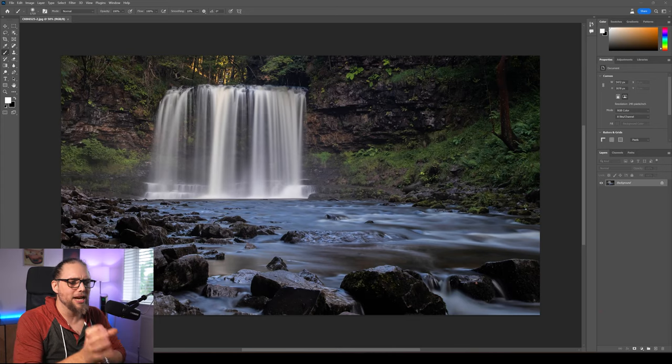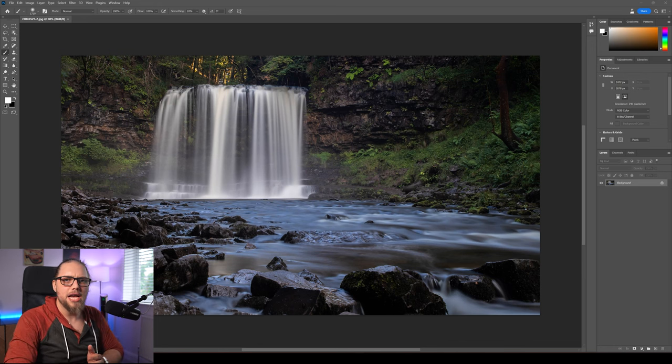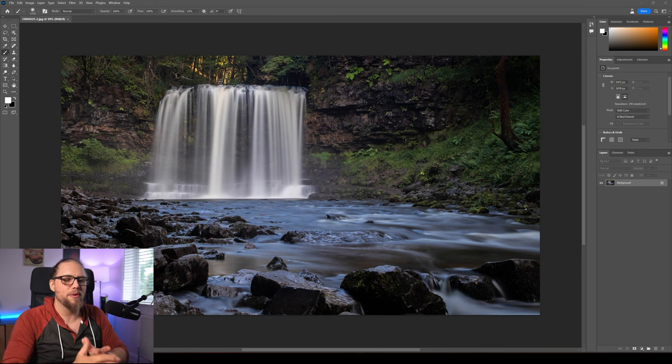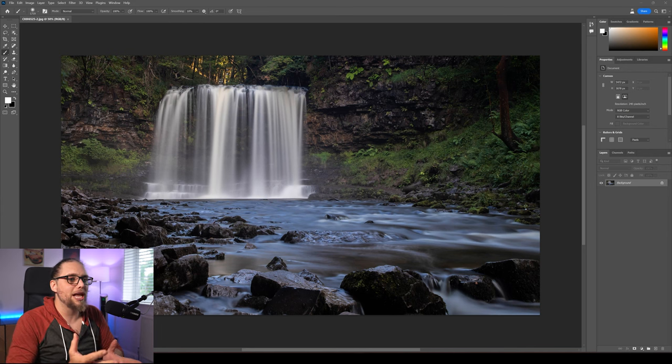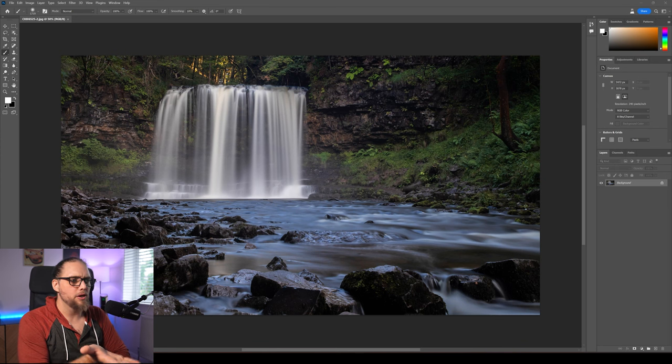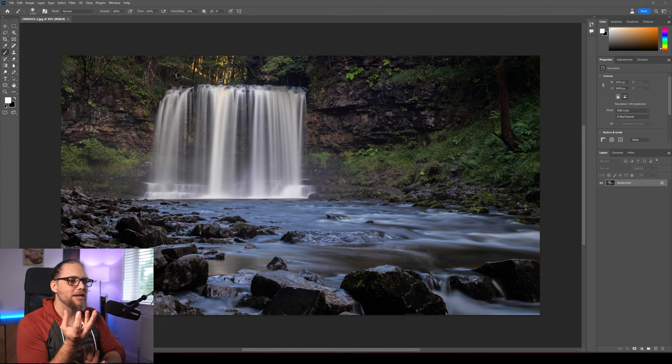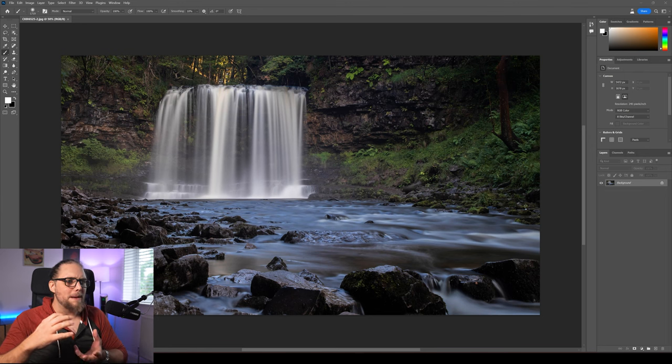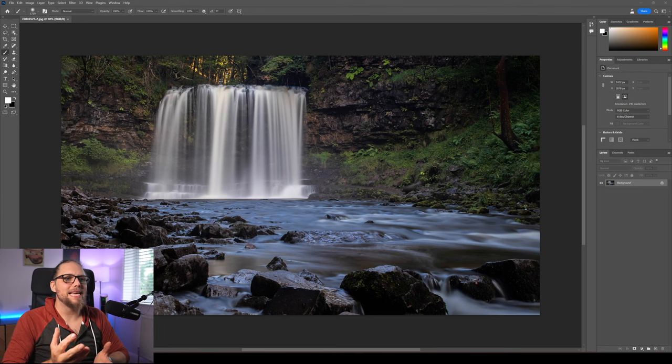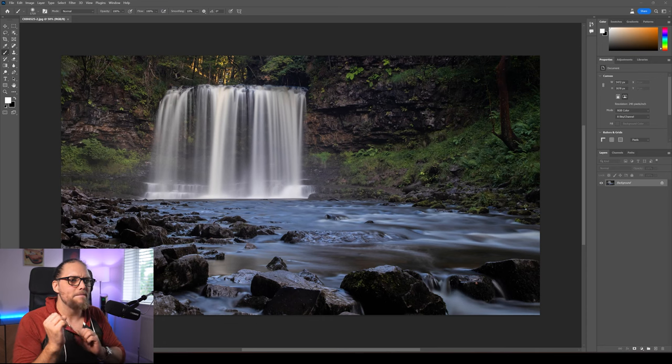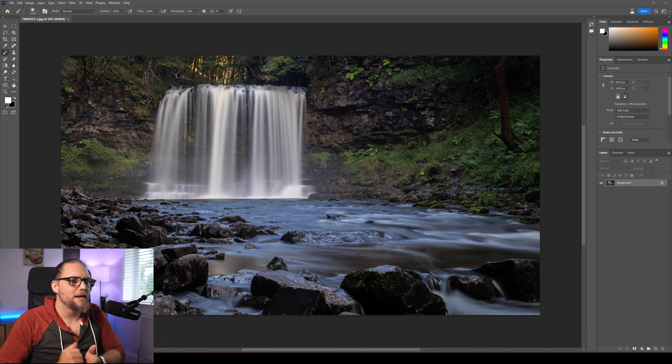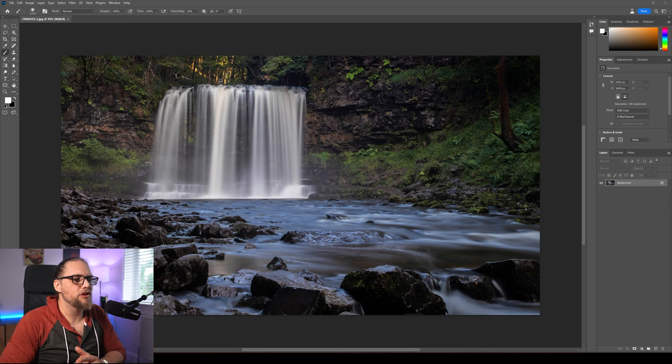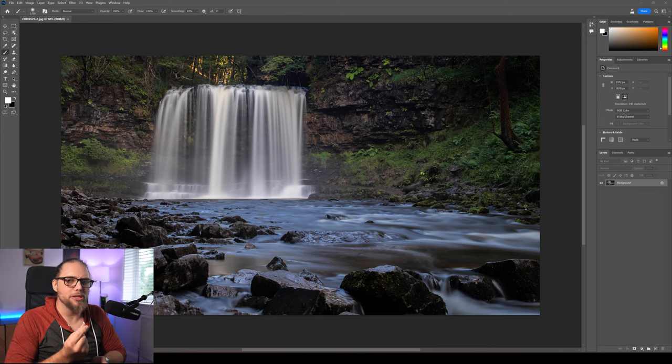We're going to be looking at this photo. Like I said, I took this in 2018. This was in South Wales. This was quite a big hike to get out to this waterfall, actually. I've got a lot of photos that I'm really happy with. I'm not totally unhappy with this photo. I think it's fine. I just know that I would have composed this very differently. I don't know why I didn't center it up. I don't know why I didn't get a little bit closer to make it bigger in the frame.